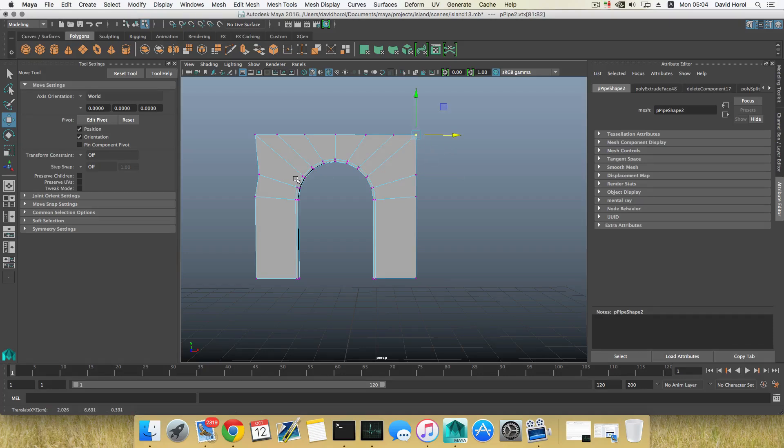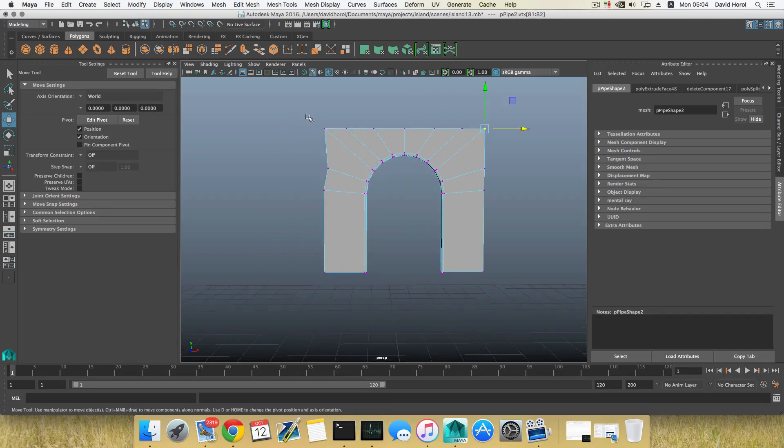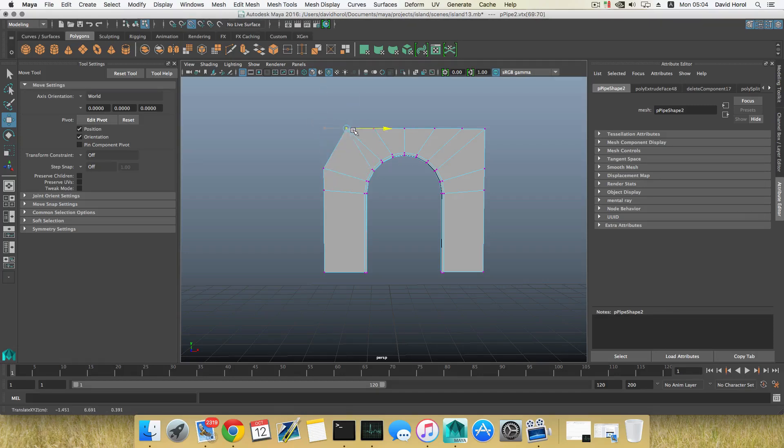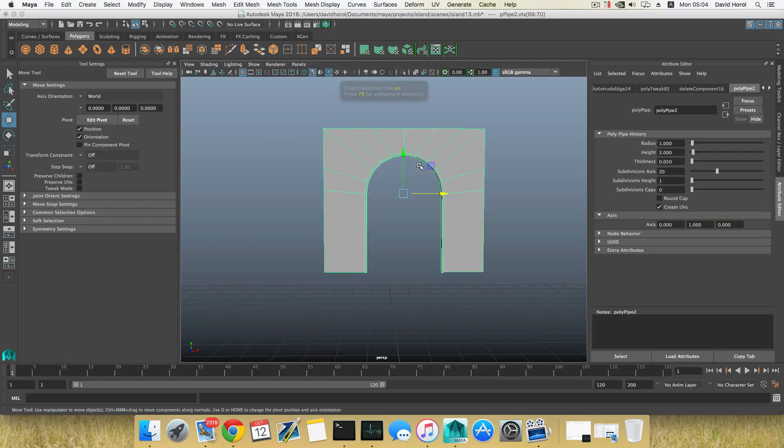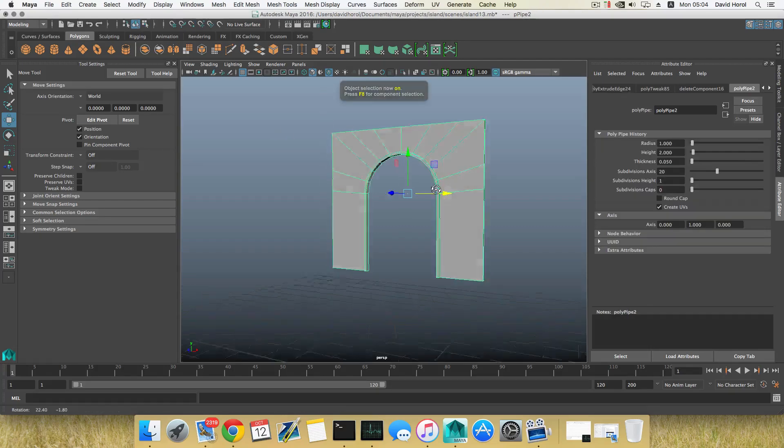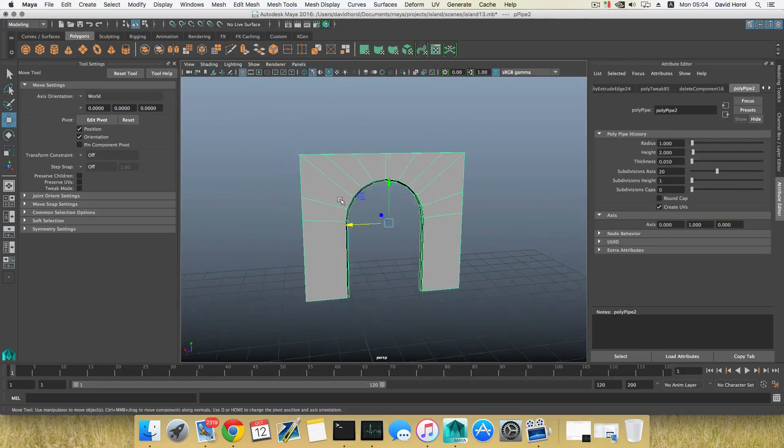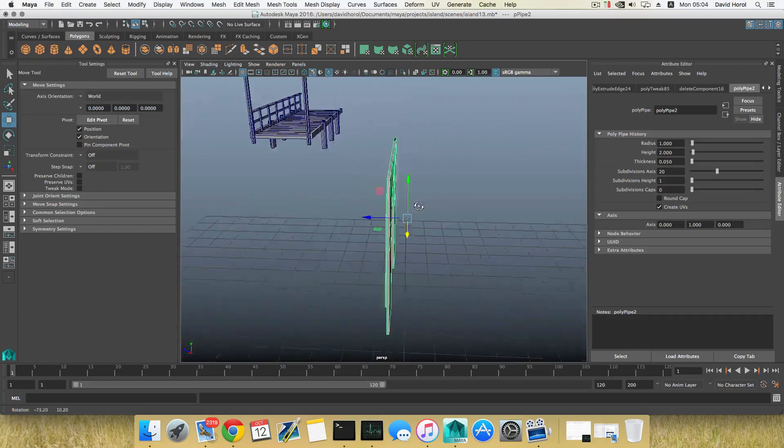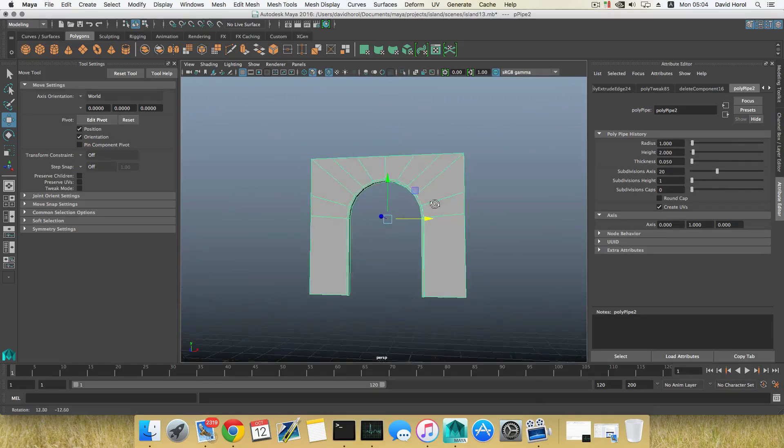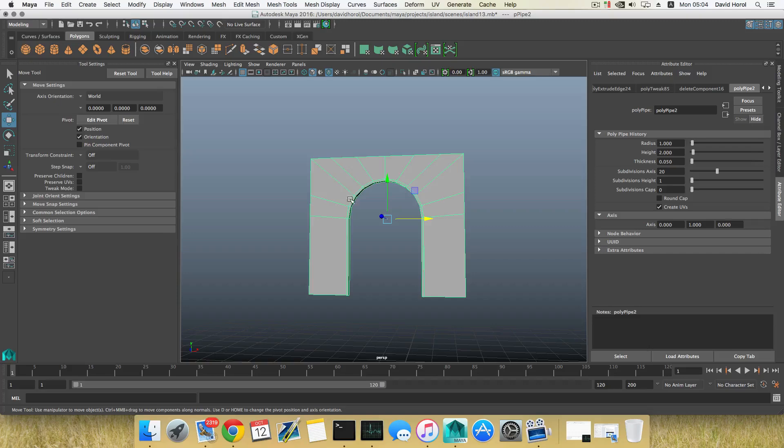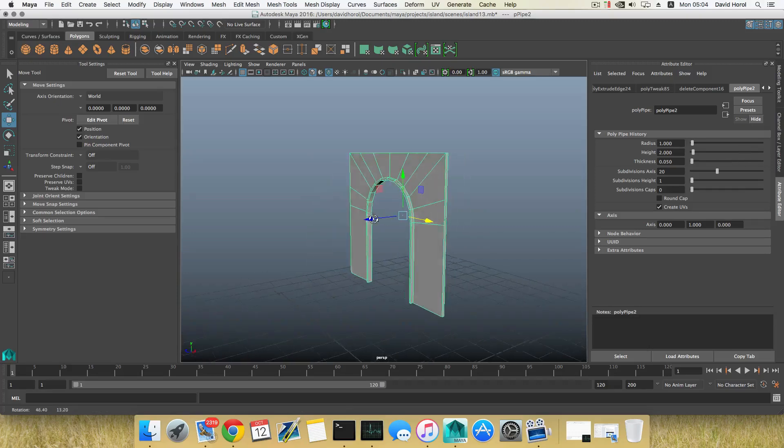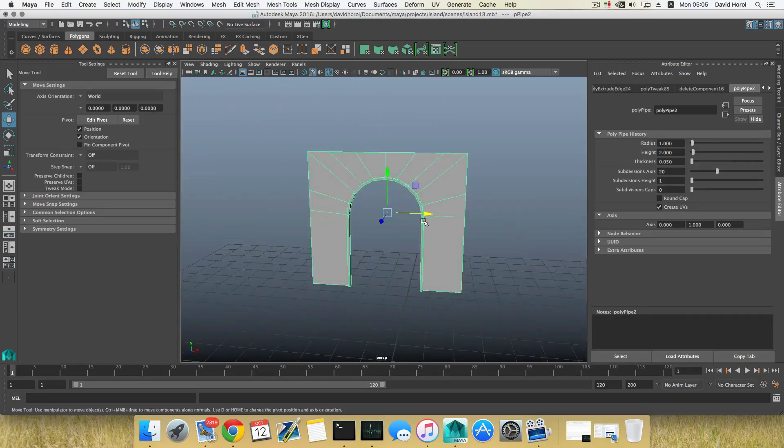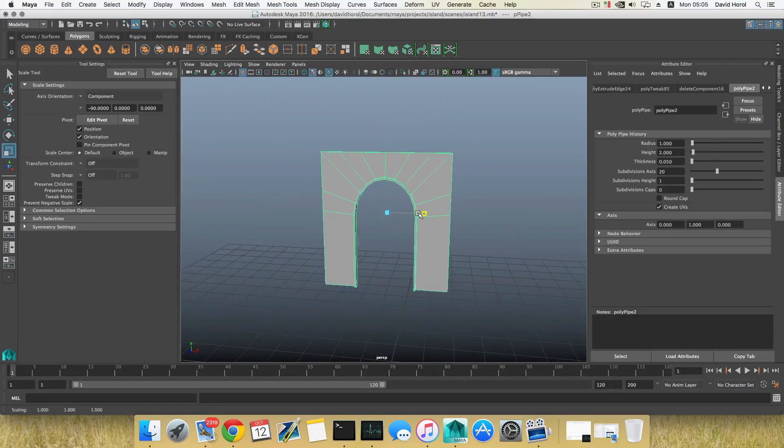We're going to do the same here. This one to that one, hold on the V key and snap this to here. That's nice. We have that, and I don't really like those here, but we need them in order to maintain this shape.